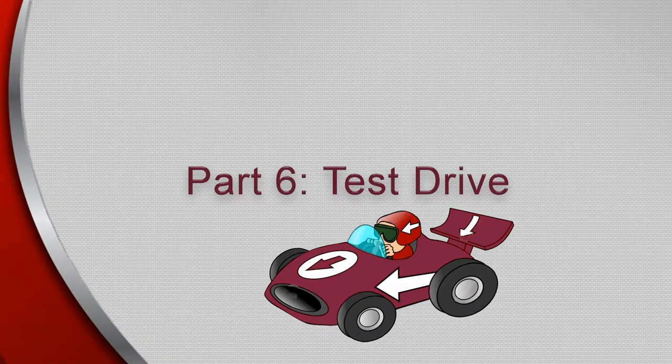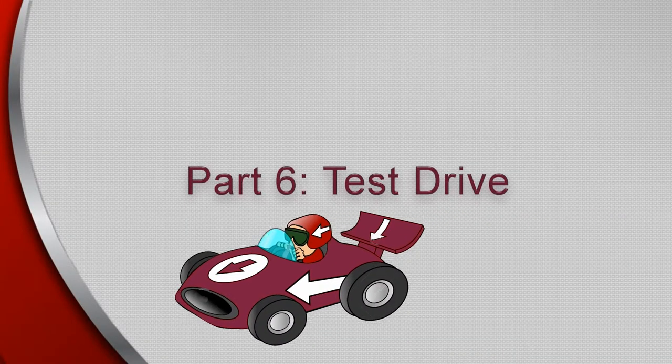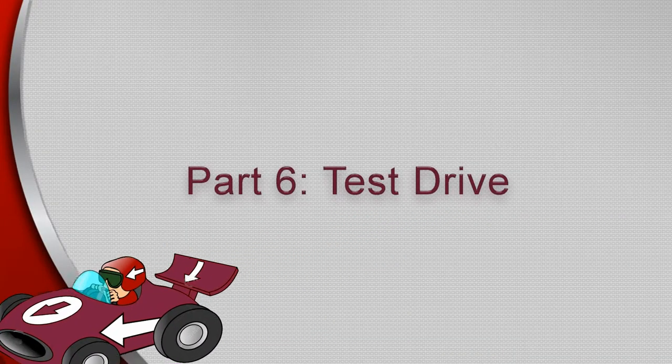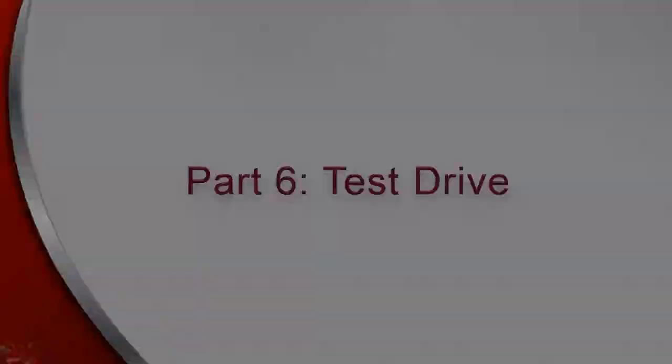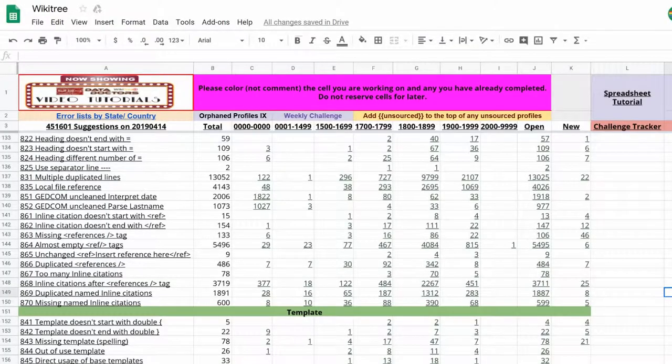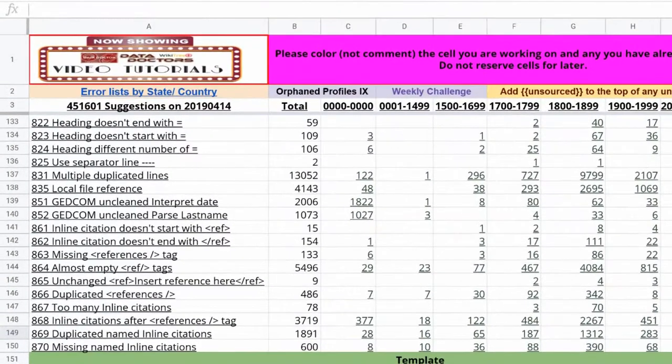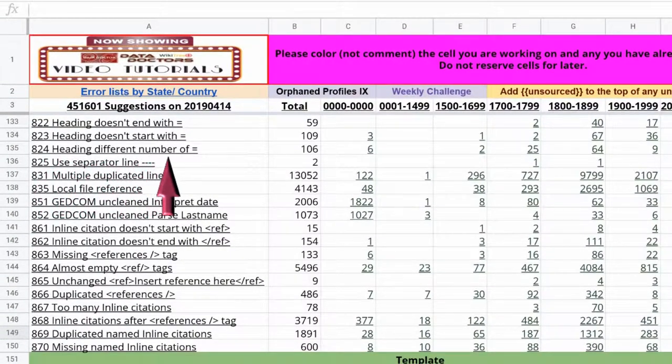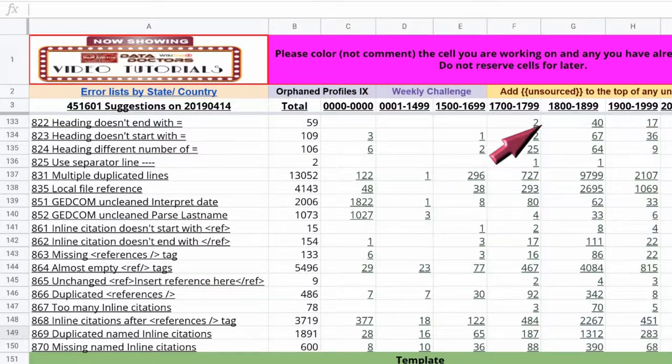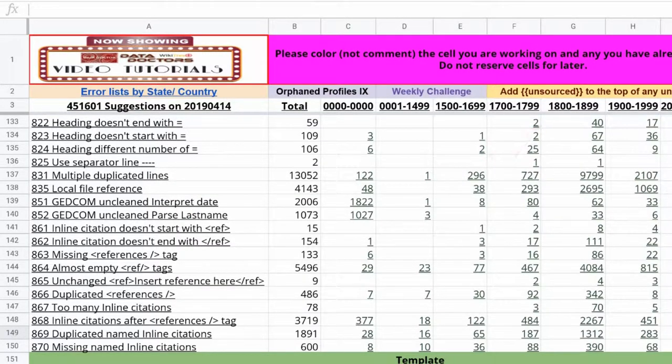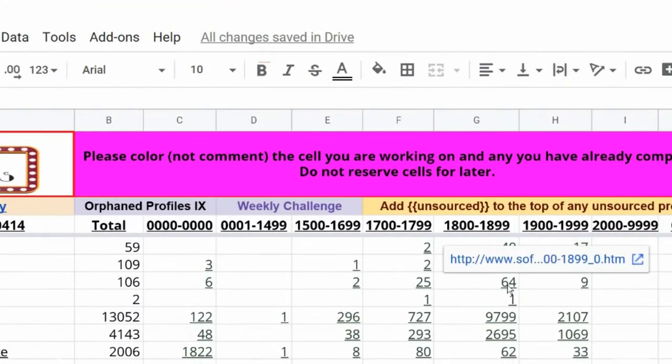Now let's see how this puppy rides. First select a suggestion. How about 824? Heading has different number of equal signs from 1800 to 1899. That's G135. Next highlight G135.